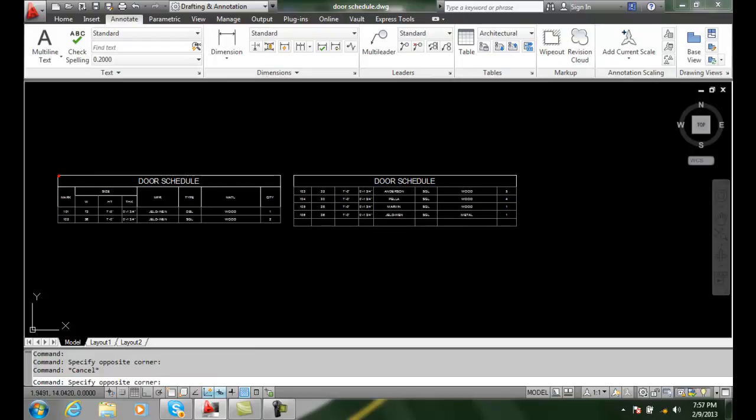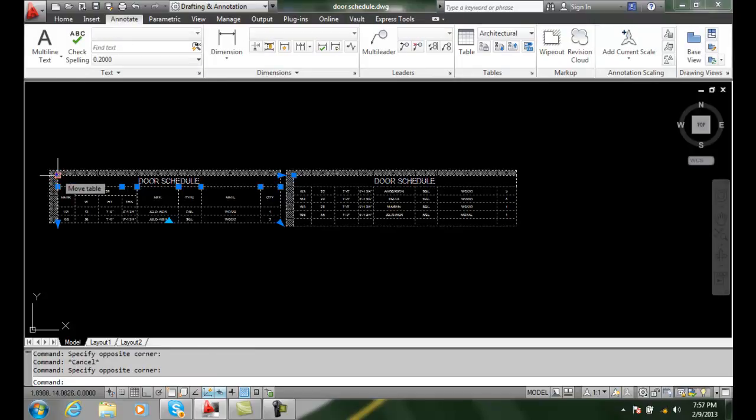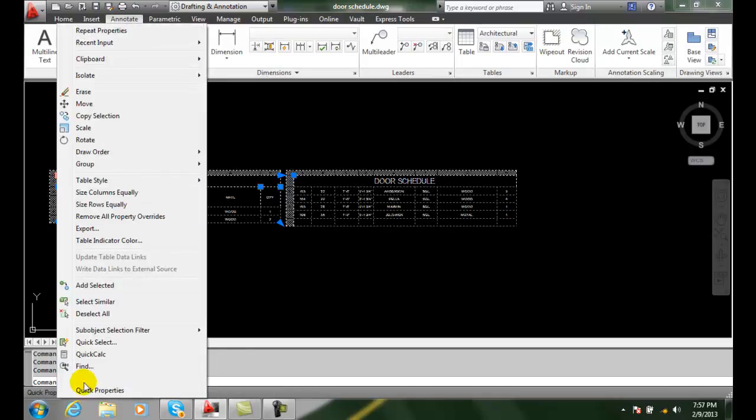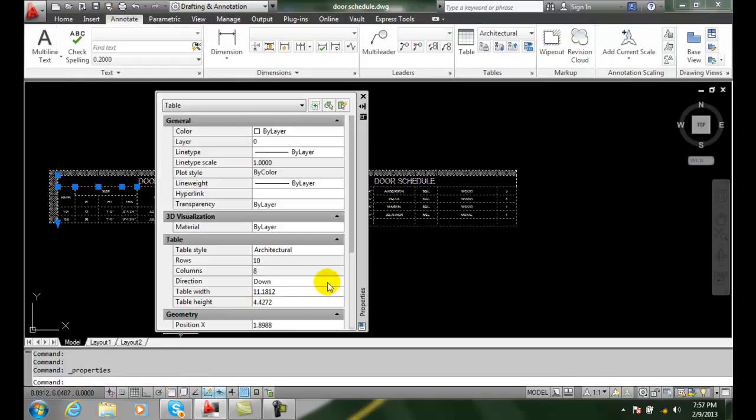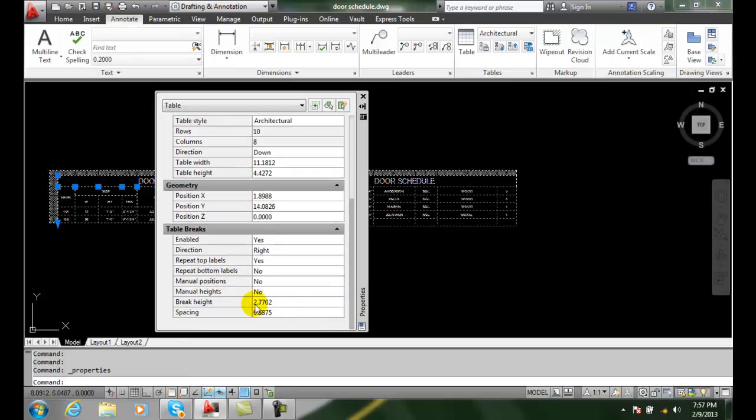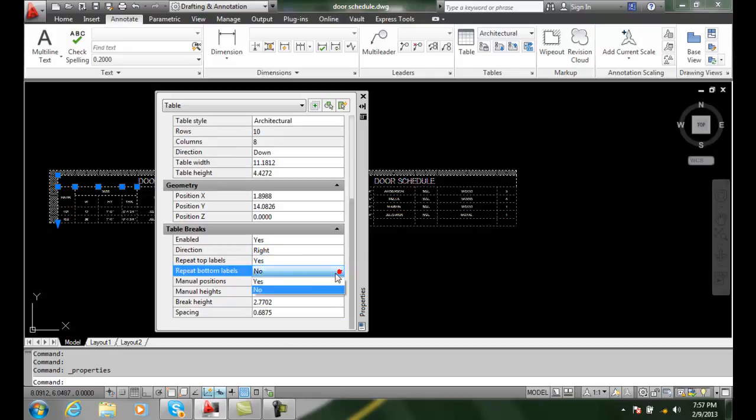If I go back and I right click on it and go to properties, I can repeat the top labels. I can repeat the bottom labels.